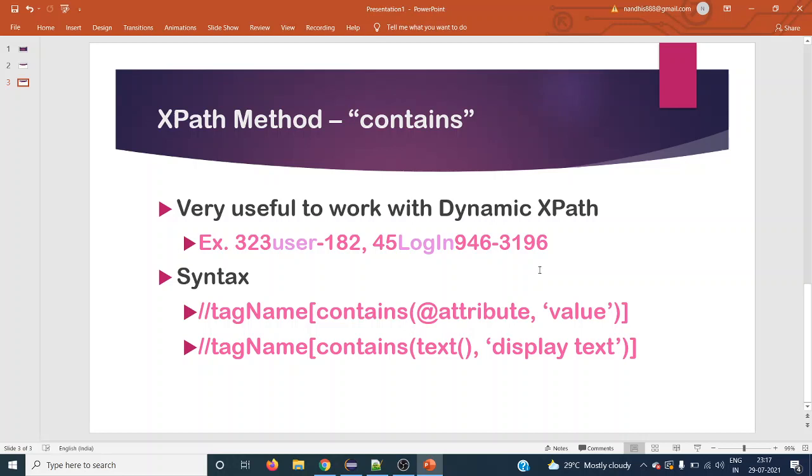Hello everyone, welcome back to next Selenium tutorial. Today we are going to see the XPath method contains.